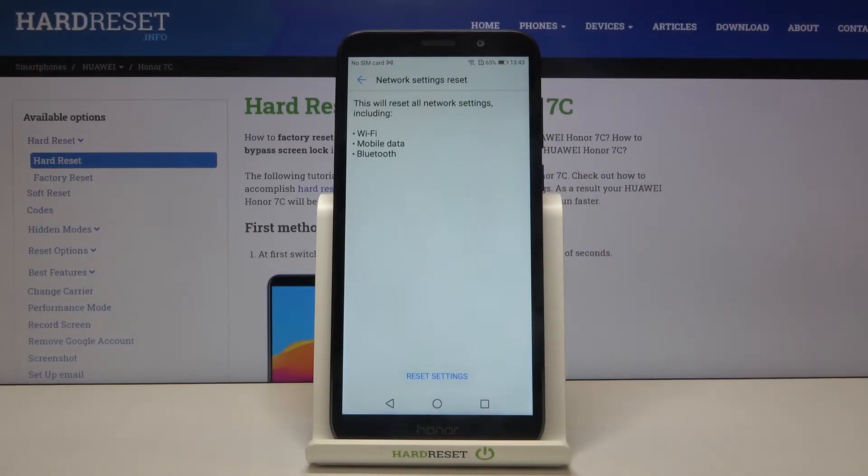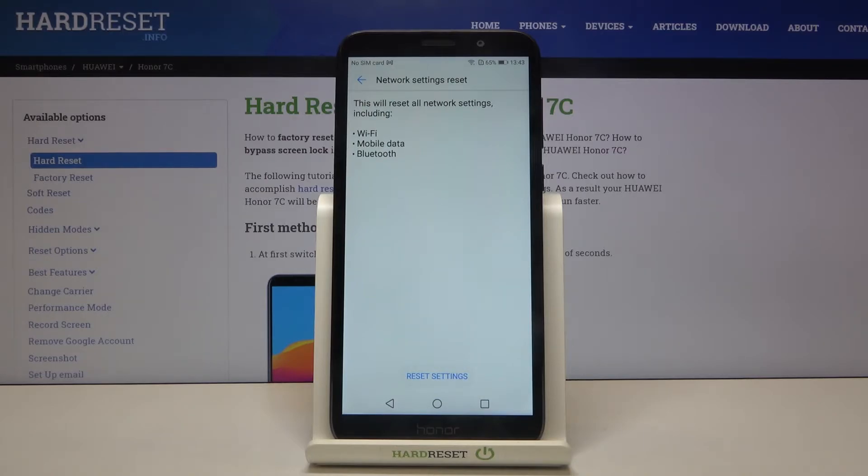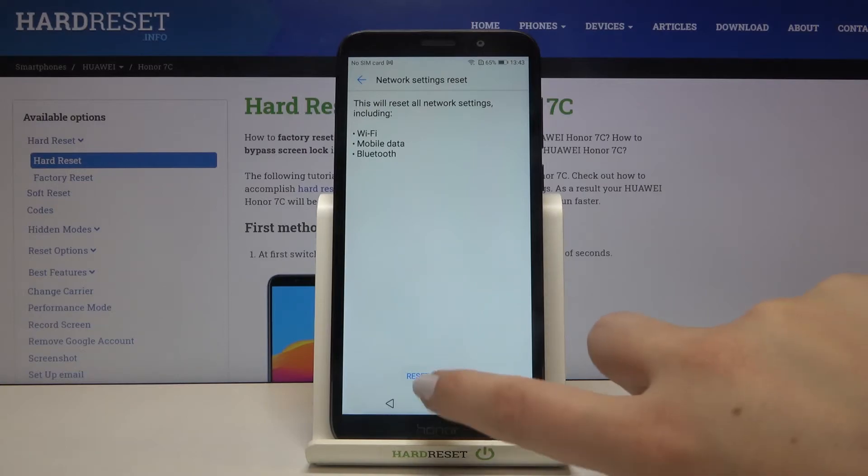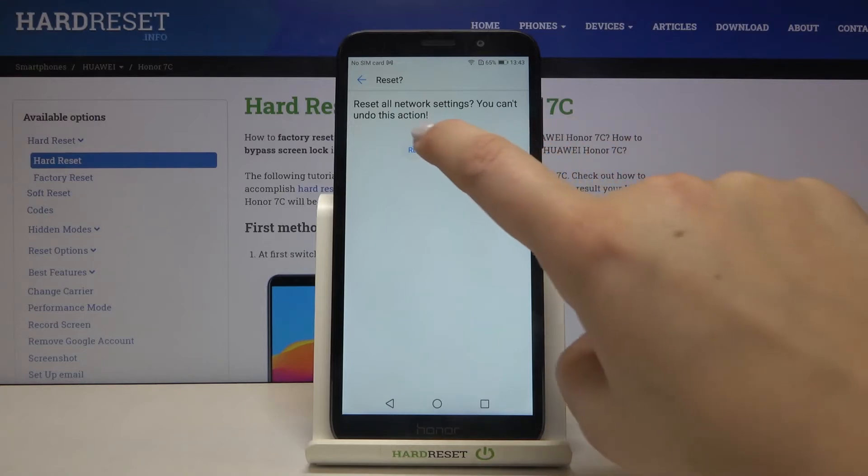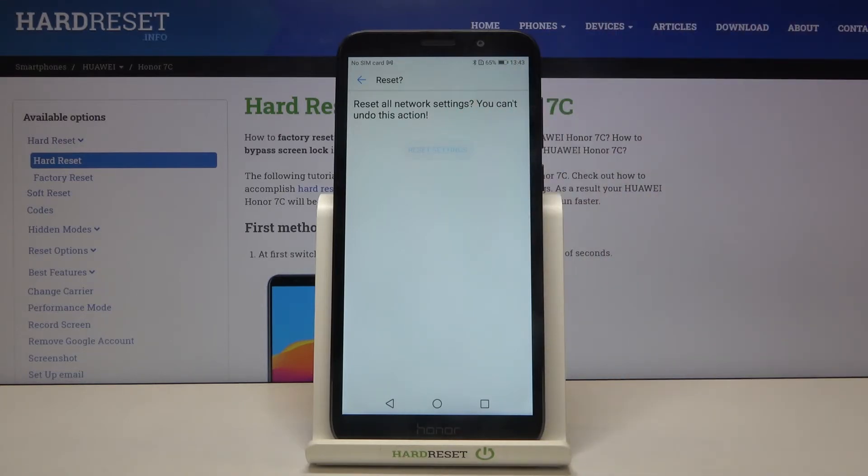Network settings reset - now your device is telling you that it will reset all network settings including Wi-Fi, mobile data, and Bluetooth. So if you are ready, tap on reset settings. Remember that you cannot undo this action, and if you are ready, tap on reset settings again.